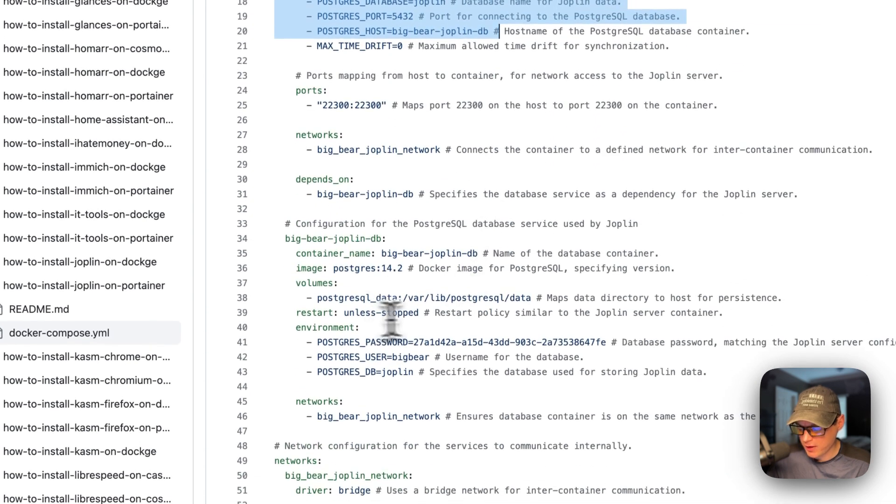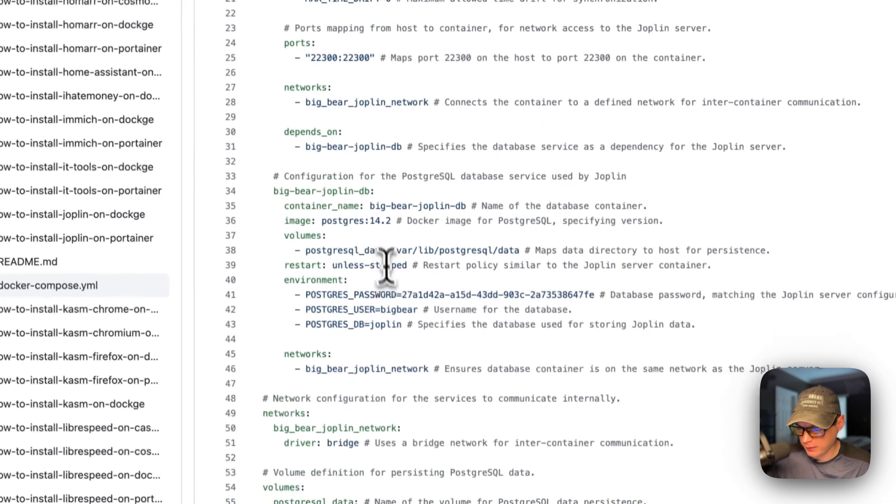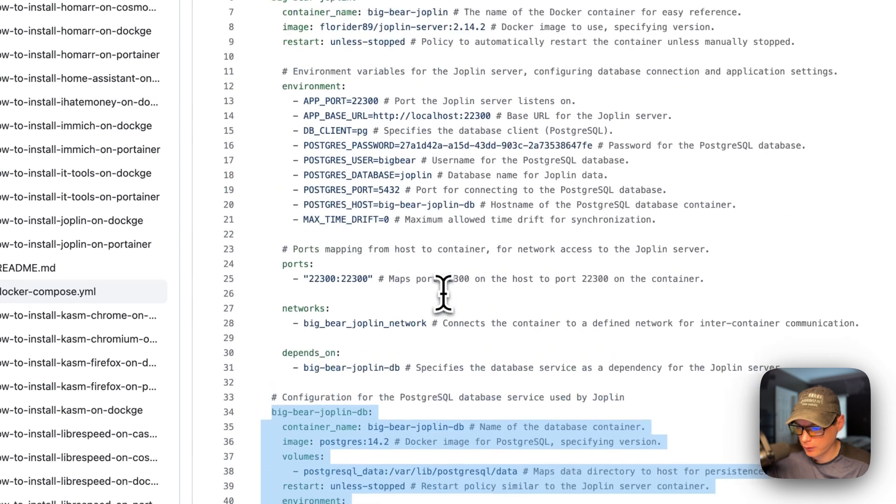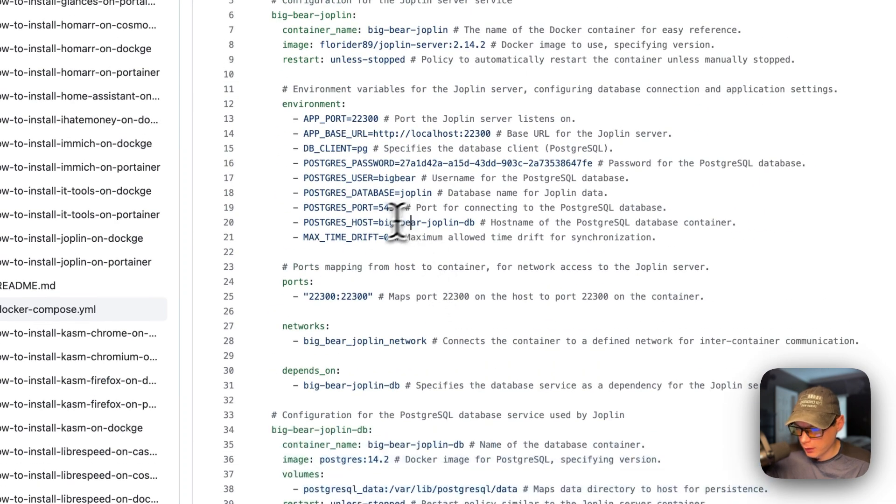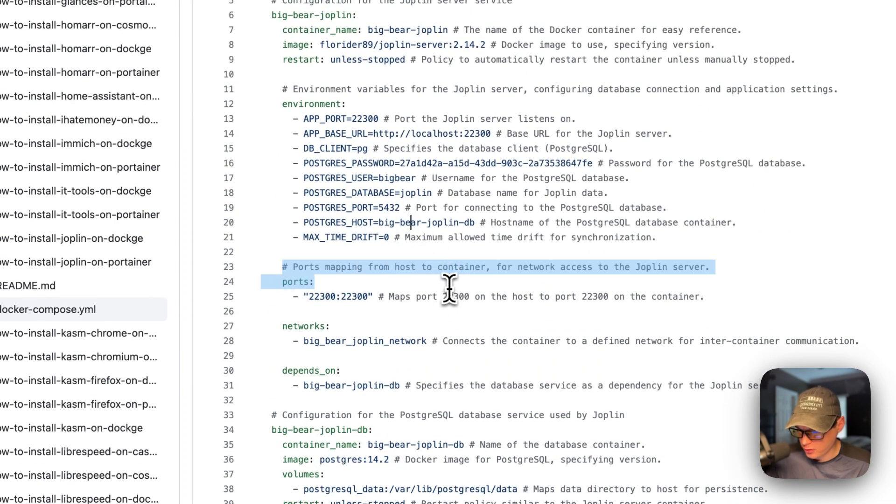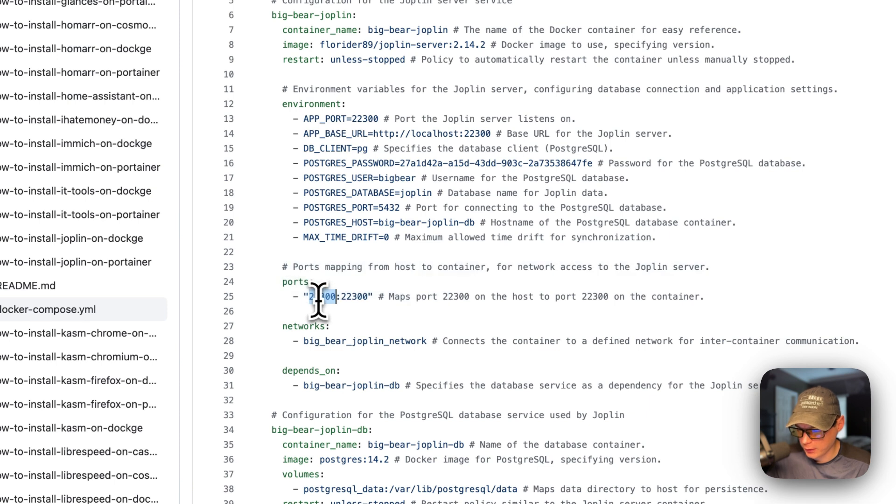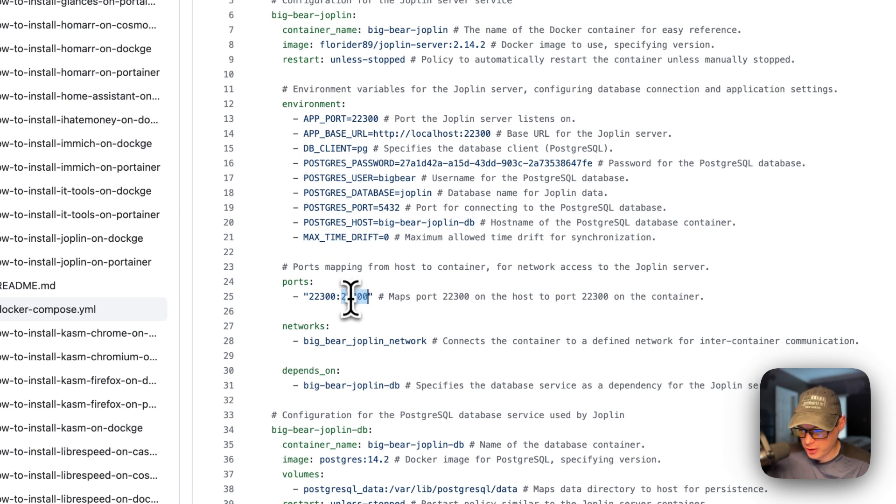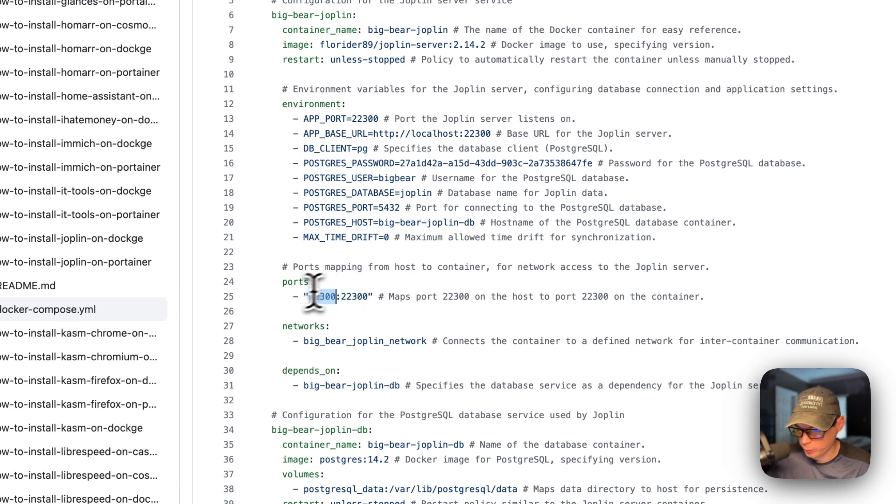The ports are 22300 on the host. If this does collide with another port on your host, you can change it. And then on the container is the same port. So do not change the containers port, but you can change the host port.